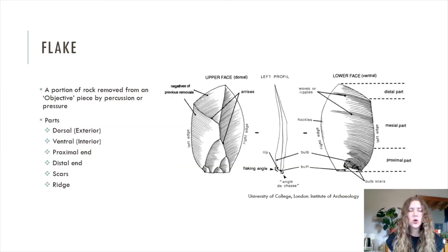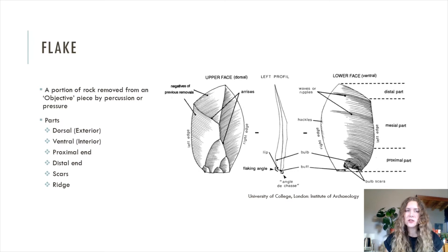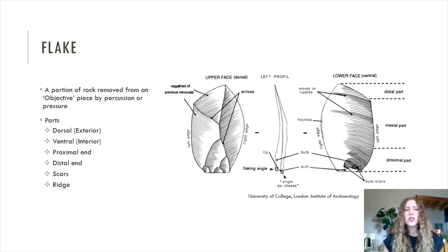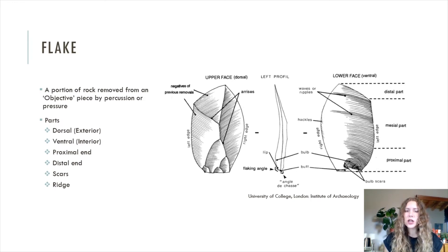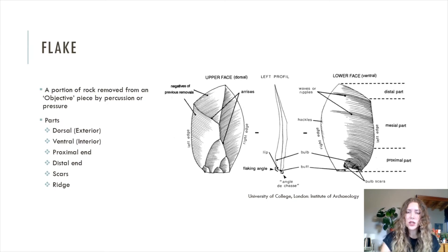Having talked about hammers and cores, it's now time to talk about flakes, which are the pieces detached from objective pieces during percussion. There are different parts of flakes. First, you have the dorsal, which is the exterior face — I like to refer to it as the back of the flake. The ventral is the interior face, also known as the belly of the flake. Then there's the proximal end, which is the area closest to the platform, and the distal end, which is where the flake terminates. On the dorsal side there are flake scars and ridges, just like on the core.